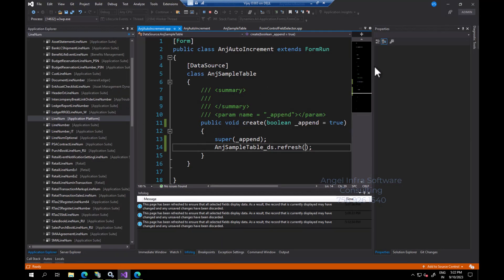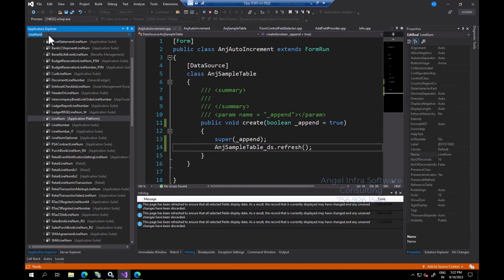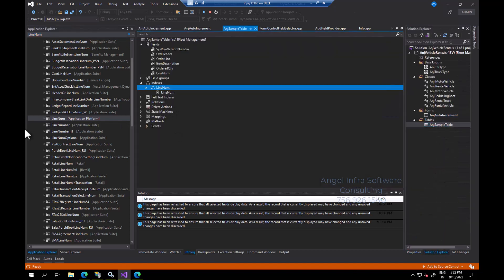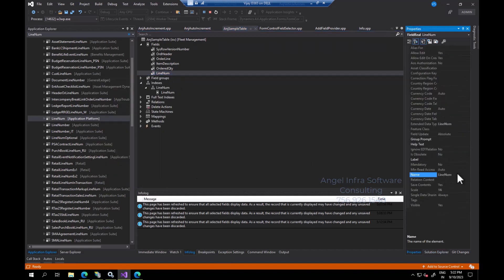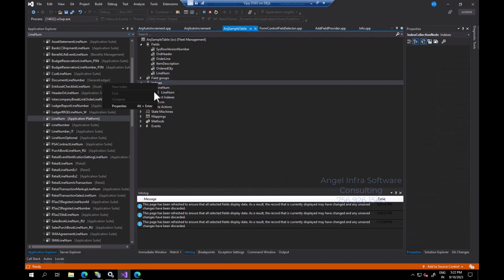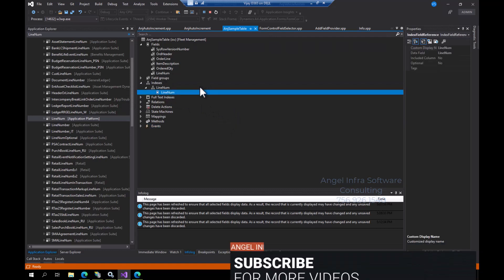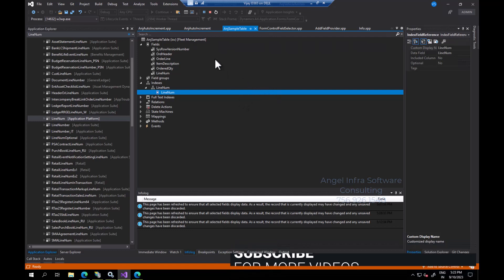Here in the Application Explorer you can search for the Line Number EDT. This is the Line Number EDT. You may go to the table — I created this table and simply dragged and dropped the EDT into the table. You may change the field name according to your project requirement via the properties. One important thing: the EDT type must remain Line Number. After that, create an index by right-clicking, then drag and drop this field into the index.